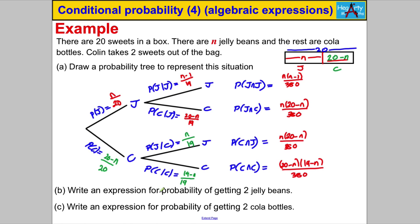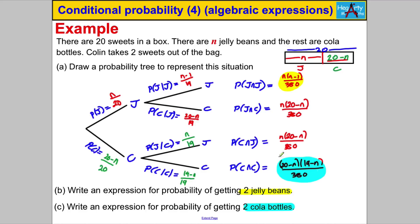We're asked to write an expression for the probability of two jelly beans — that is n(n−1) over 380. Write an expression for the probability of two cola bottles — that is (20−n)(19−n) over 380. You could multiply out the brackets in both cases, but you're not required to do so.